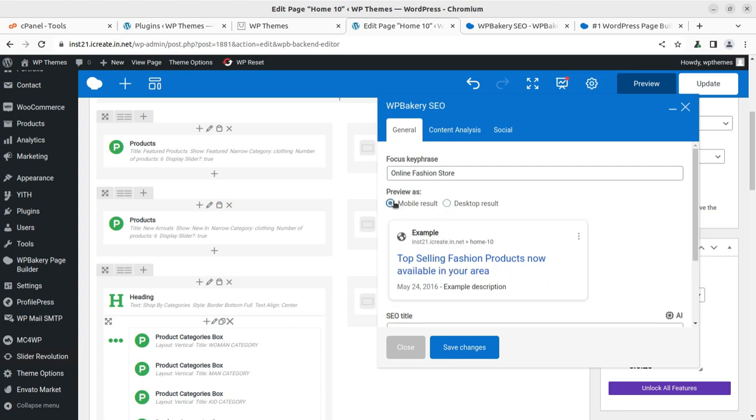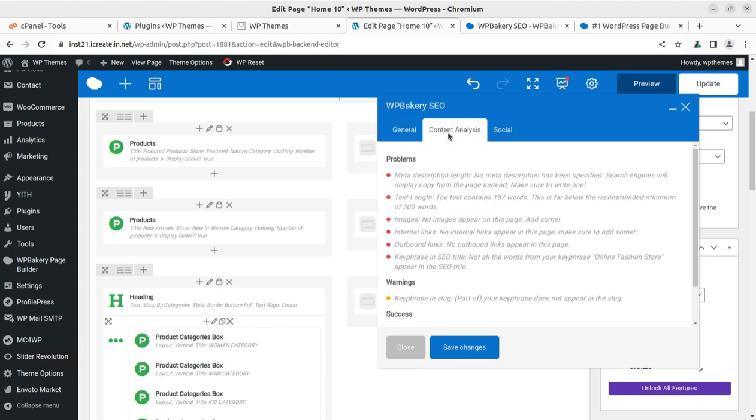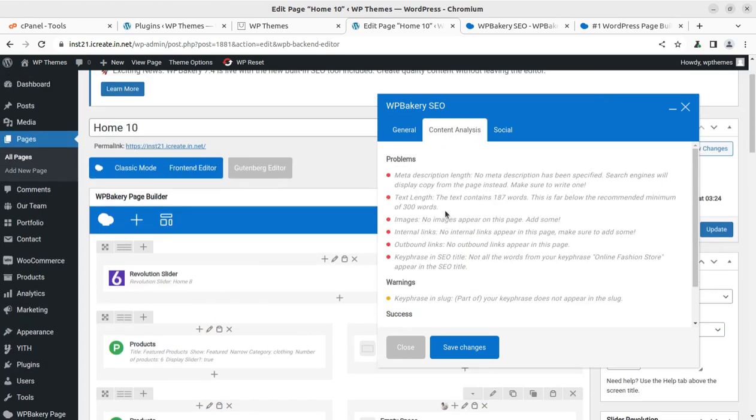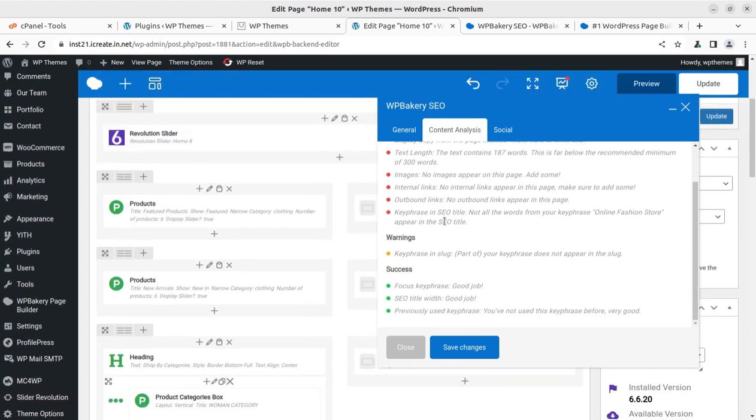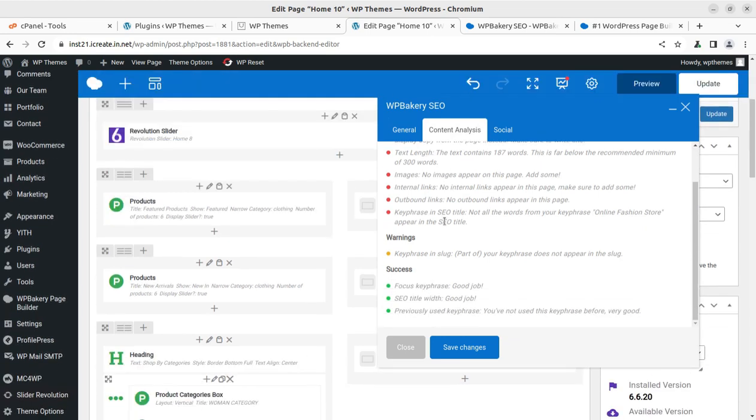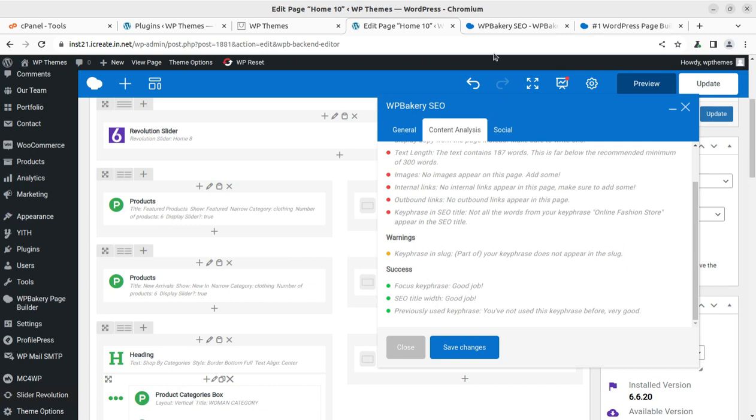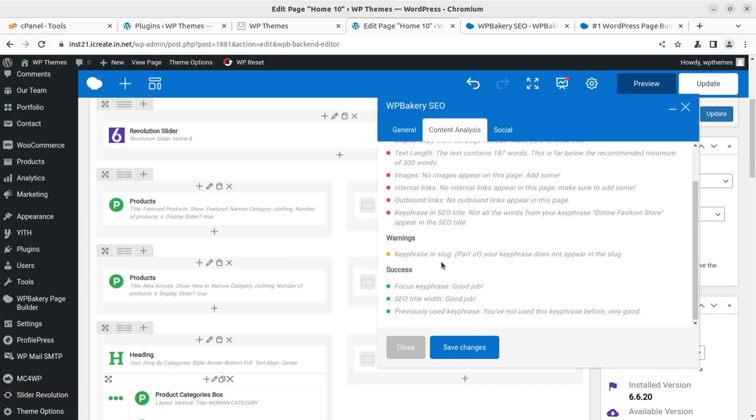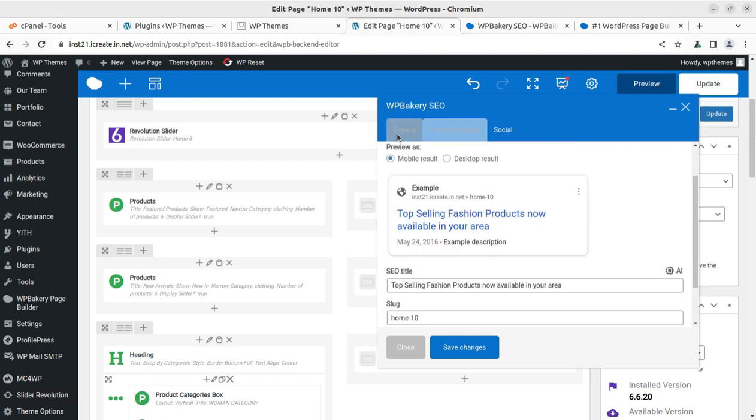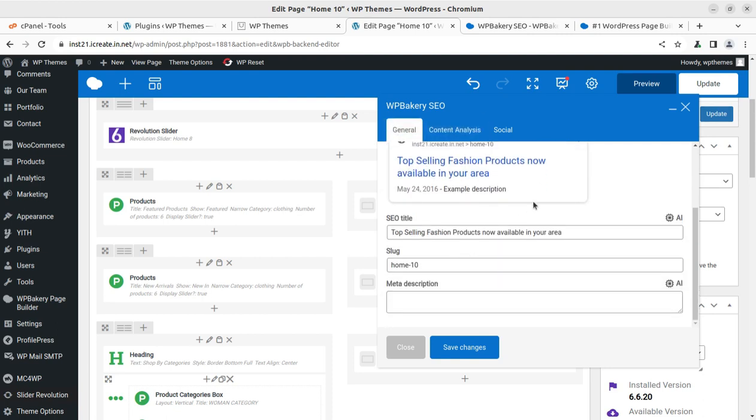You can check the desktop result and the mobile result. Content analysis - this is really very important. Since it is a home page and it doesn't have any text content, it is showing the focus keyword is good and the SEO title width is also great. As we have seen in multiple SEO plugins like All-in-One SEO or Rank Math SEO or the most used Yoast SEO - I believe you are using Yoast or something like that. We used to see all these things in the plugin for SEO specifically, but it is now available in WP Bakery itself. We can analyze our content and we can resolve our content issues in context of SEO.